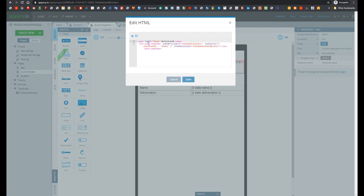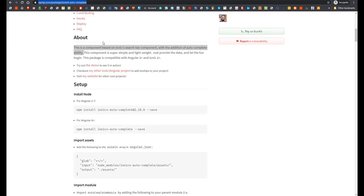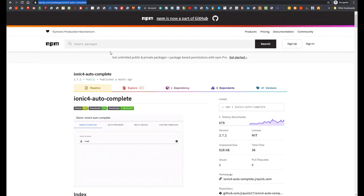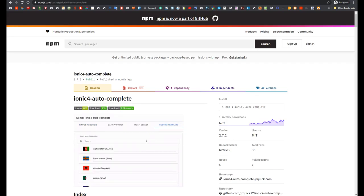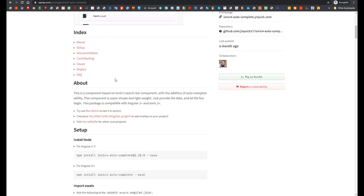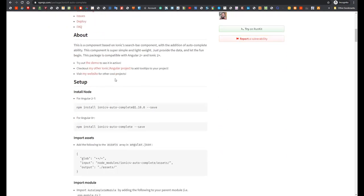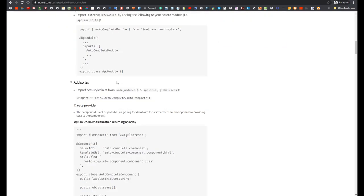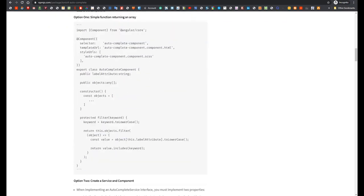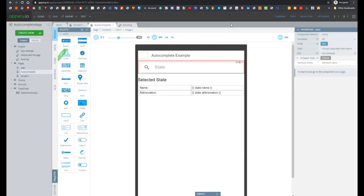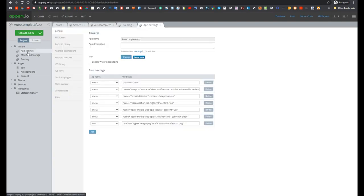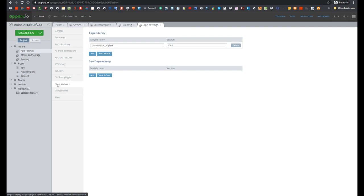And below we see that IonAutoComplete component is used. More about this component you can read in documentation. So it is a third-party component, it is not an API component. But documentation is rather good. And in order to add this component into your project it was needed to add corresponding npm module. So it was added on app setting and then in npm module section.